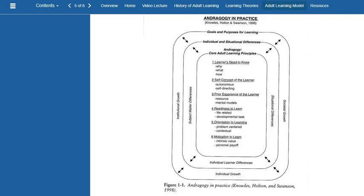The last content I want to go over this week is the andragogy model. As you can see, this will be the basis for the course. We'll go through the different components, initially looking at the core learning principles, moving out to the subject matter and situational differences, and then also looking at the goals or purposes for learning. For this week, I want you to focus on these core principles and the idea behind andragogy.